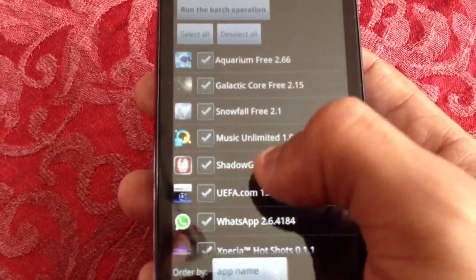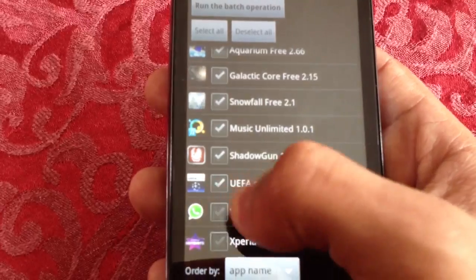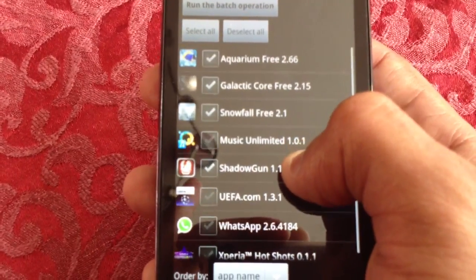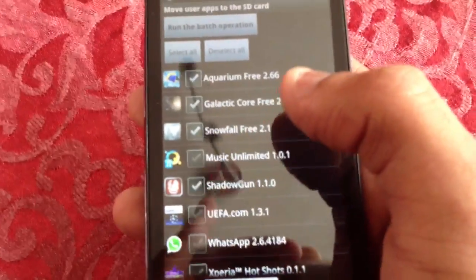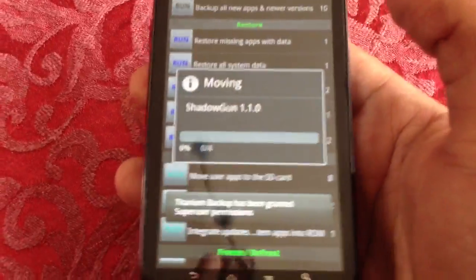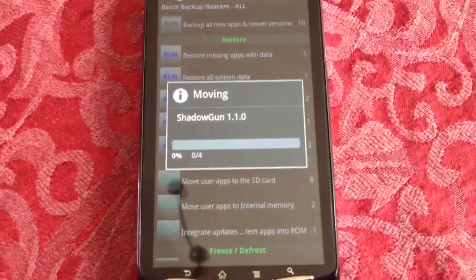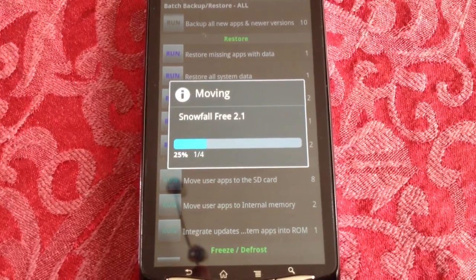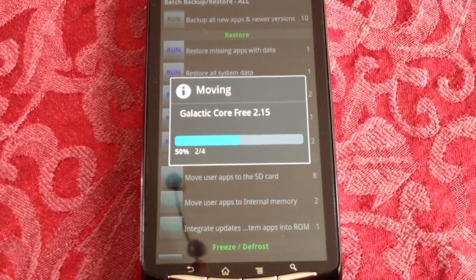Then you tick all the boxes of all the apps you want to move. I'm just going to move these four applications to my SD card. Select 'Run Batch Operation' and now it's going to move everything over onto my SD card. The whole process only takes a few seconds.